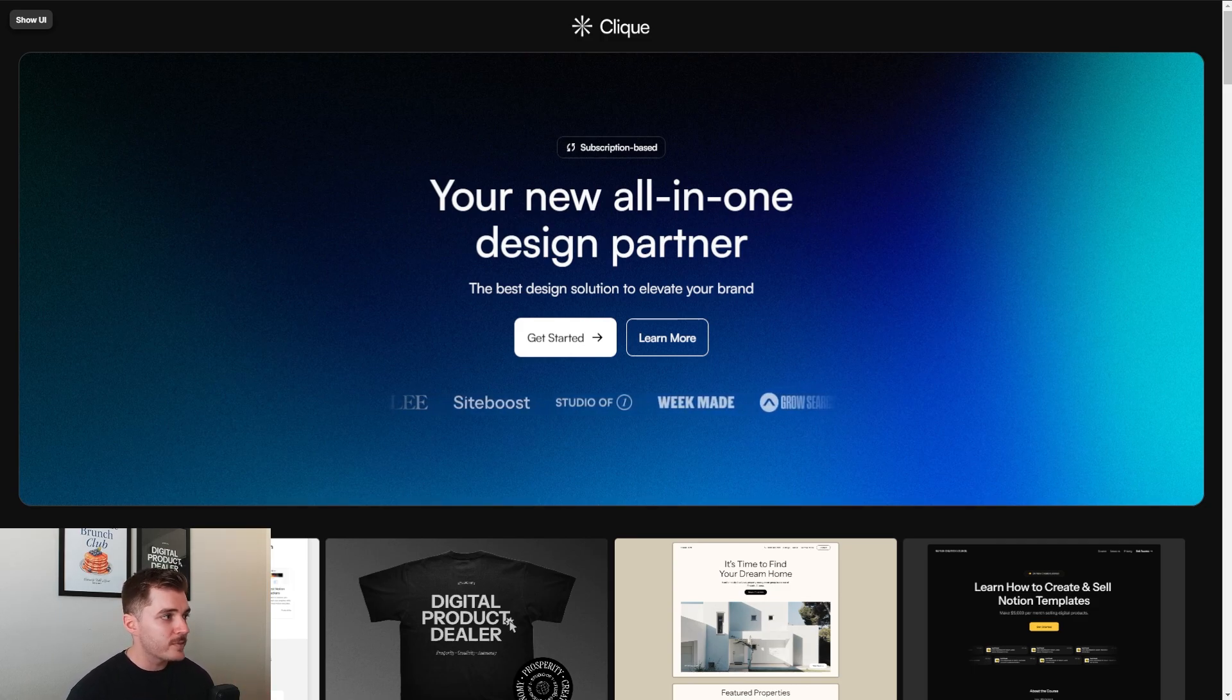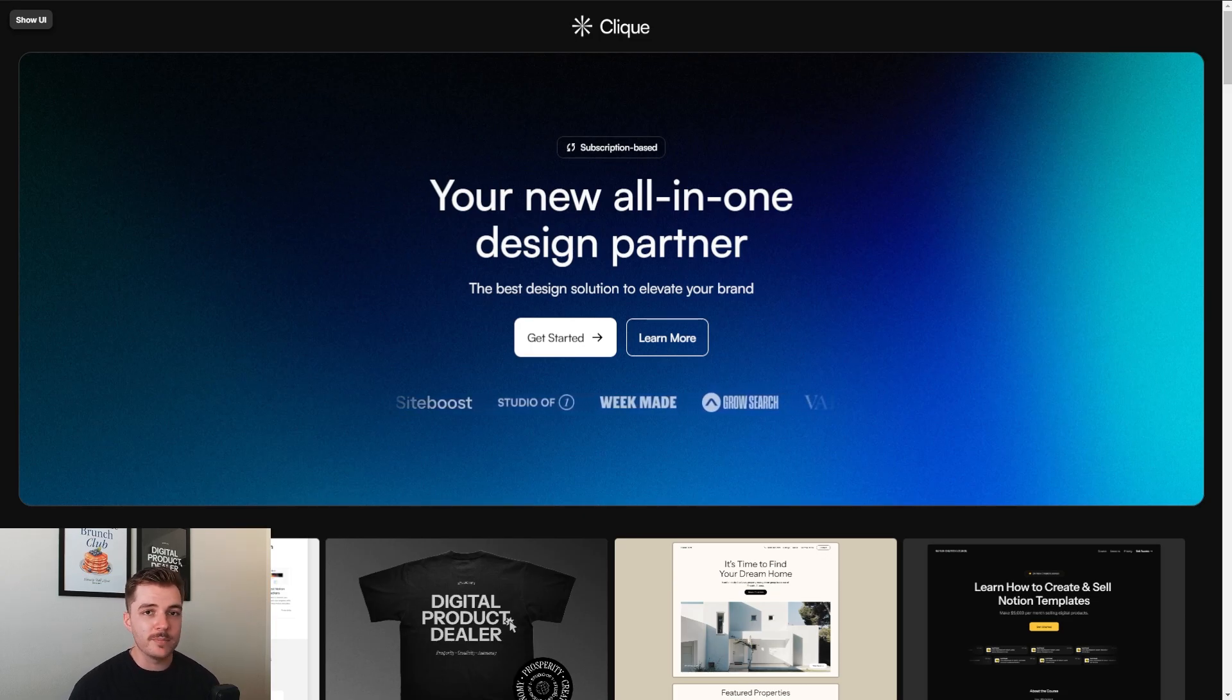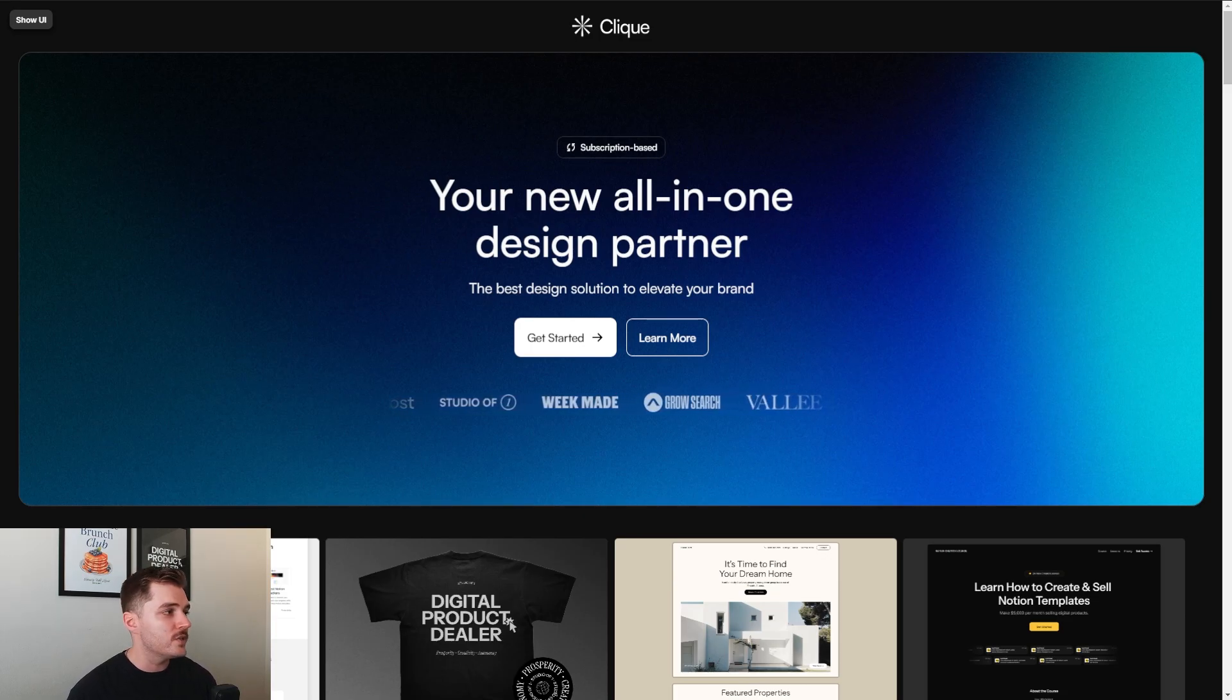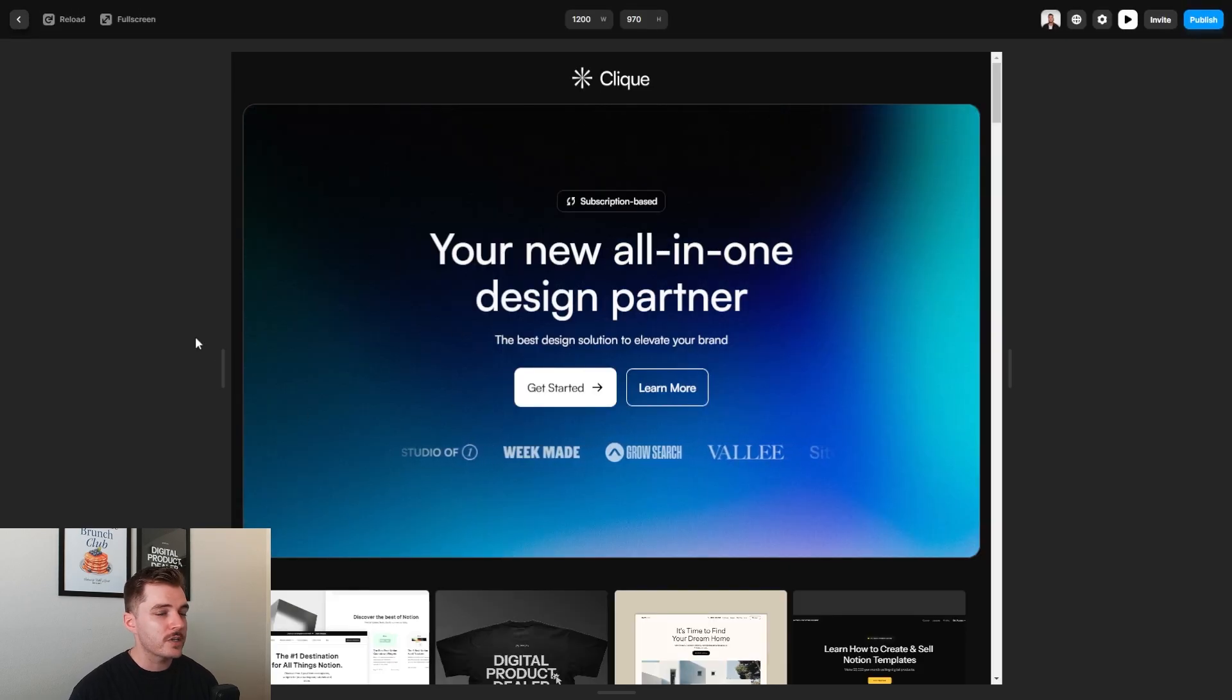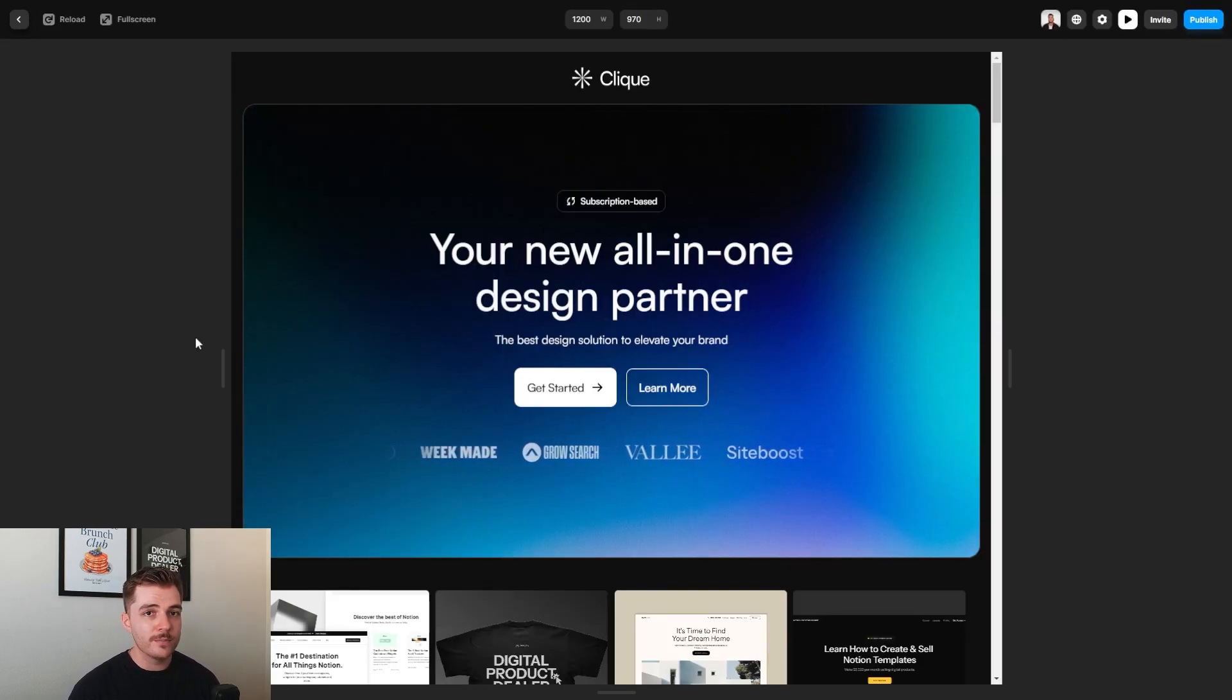So this is Click. It's a website template for Framer, which is probably my favorite website builder that's out right now. It's very easy to use. And in this video, what I want to do is just give you a quick walkthrough of how you can take this website template and make it your own.